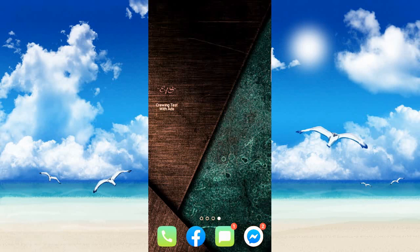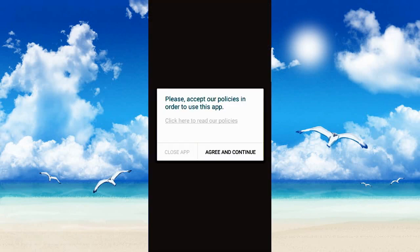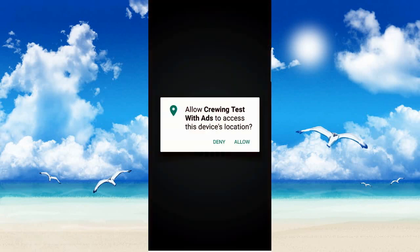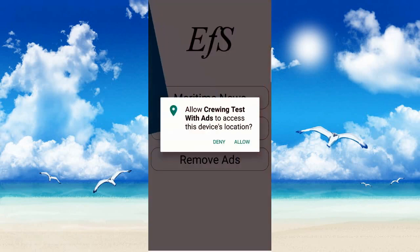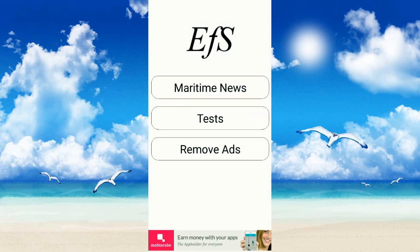This is the Marlins exam for Android. Reminder: before you open this, your wifi or data should be on because many ads will appear here. Let's try to open it. Just agree, then click allow.